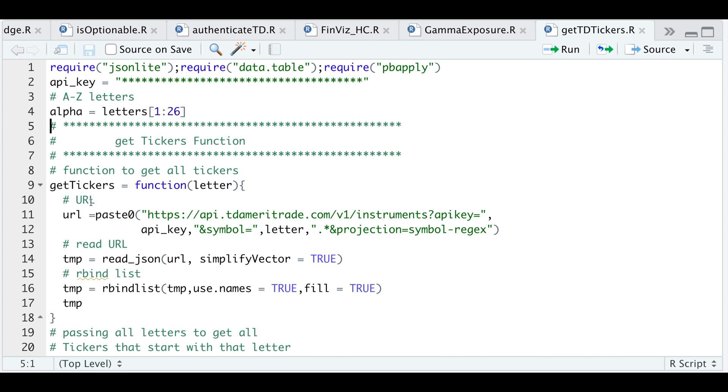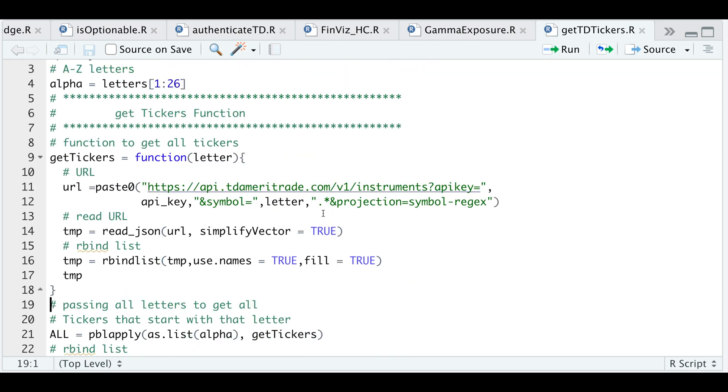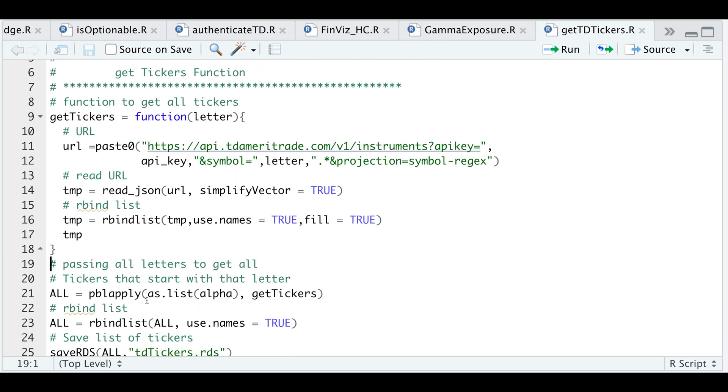So I wrote in a function that will pass in the letter. I'm going to assign my API key along with the letter and create a URL. I will then pass in that URL and read in the data and then I'll row bind all the tickers together and return it as a table. So if we go ahead and run this function, I will then use PBL apply passing all the letters of the alphabet as a list to the function we just created. So I'll go ahead and run that line and the process should take about 20 seconds or so.